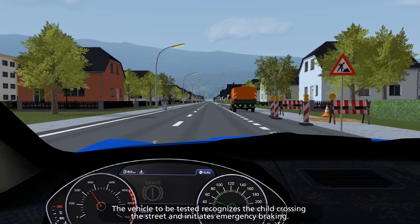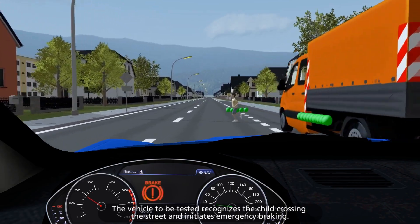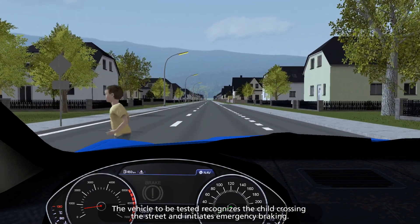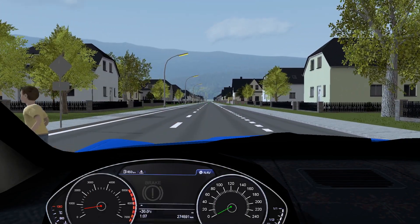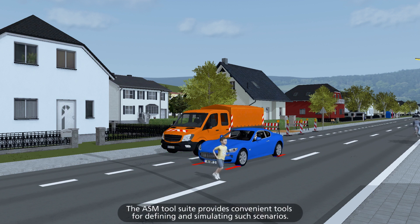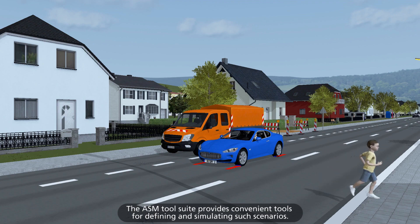The vehicle being tested recognizes the child crossing the street and initiates emergency braking. The ASM tool suite provides convenient tools for defining and simulating such scenarios.